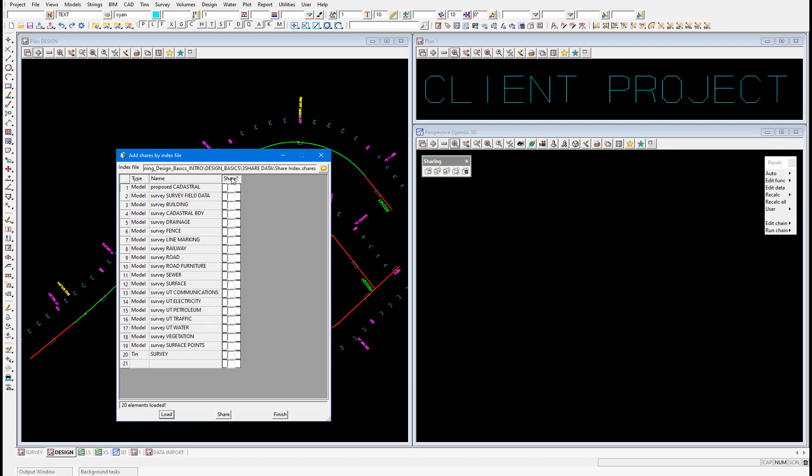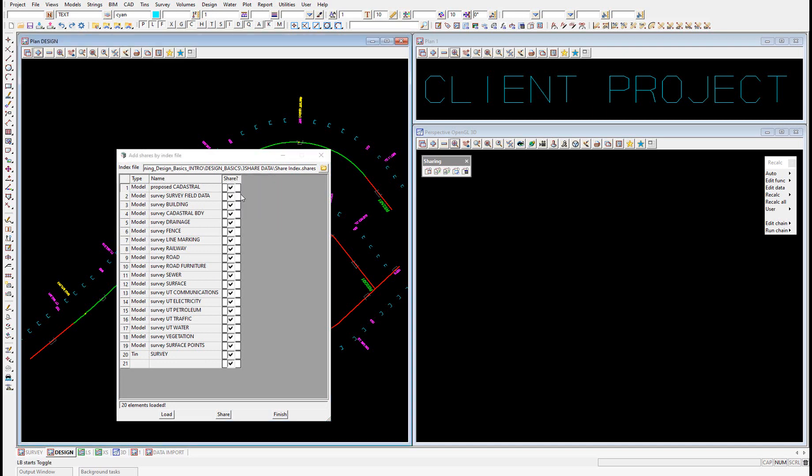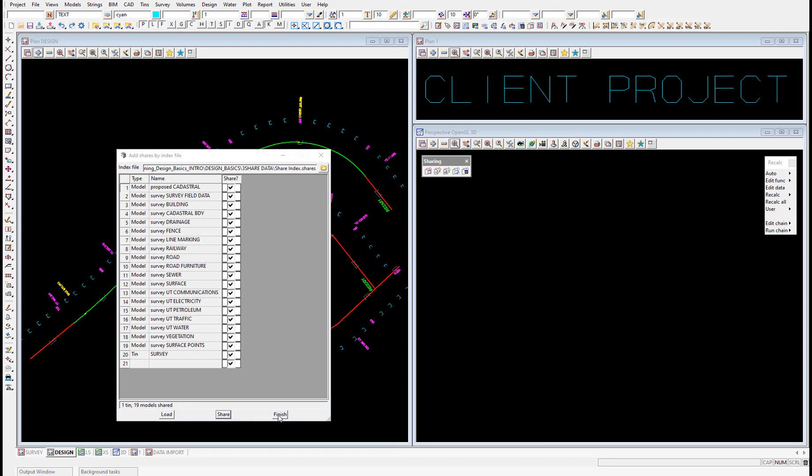We left click and then right click on share and select toggle to tick on all our models and tins and then we select share. And we get the confirmation that one tin and 19 models have been shared in. We can select finish.